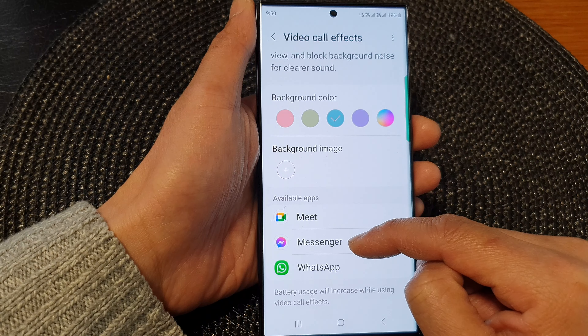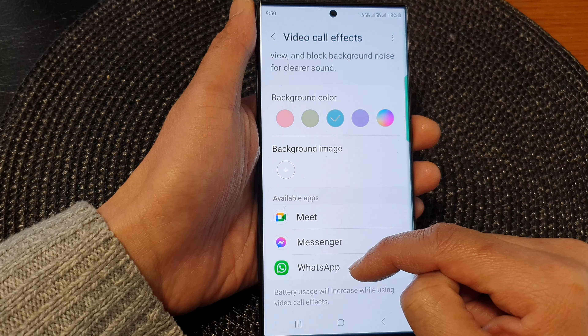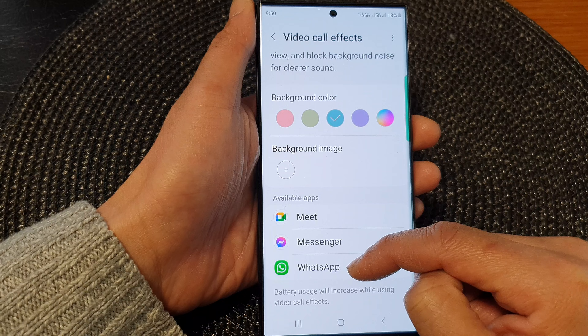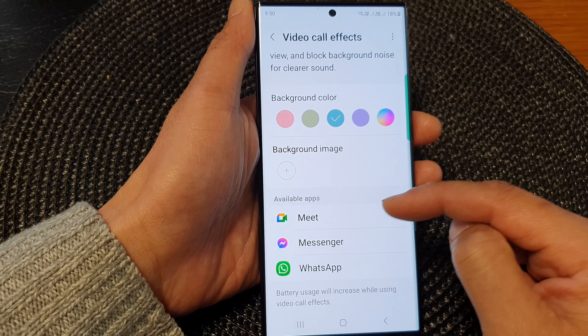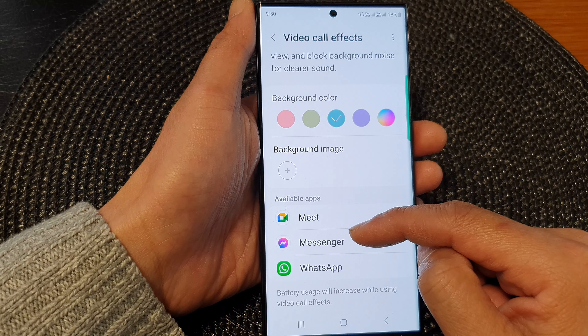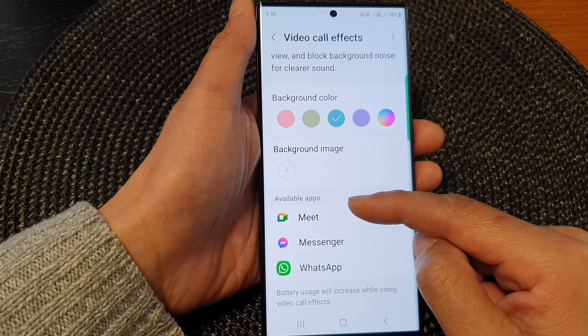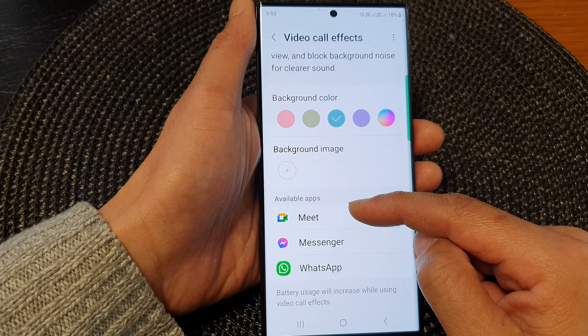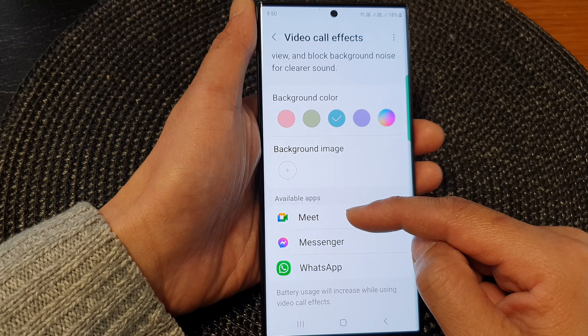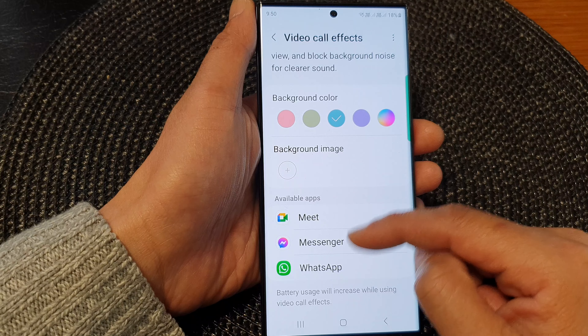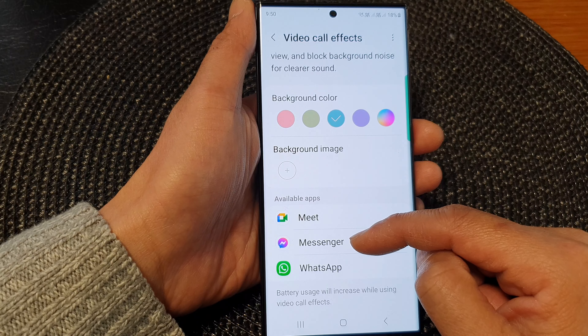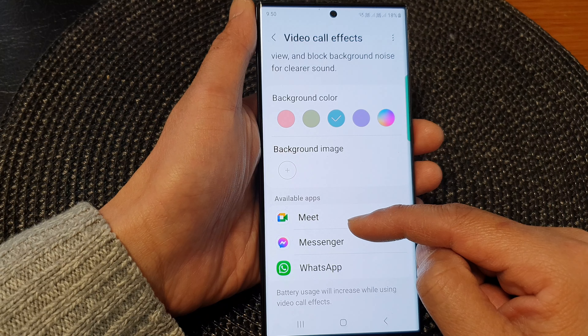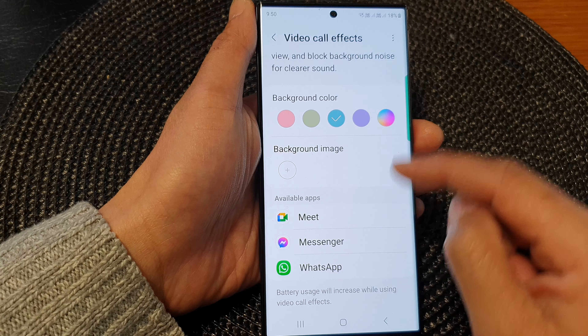We've got Meet, Messenger, and WhatsApp. There may be other apps available with these features — you just need to install those apps, and if they show in this list it means they are compatible to use this Video Call Effects feature.